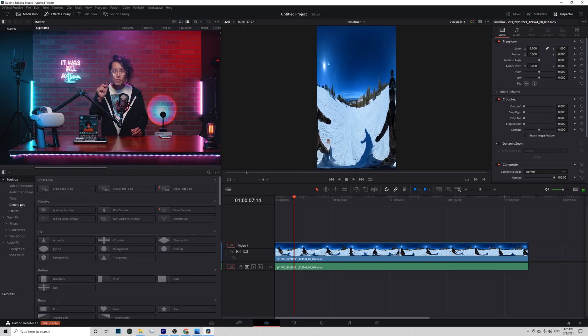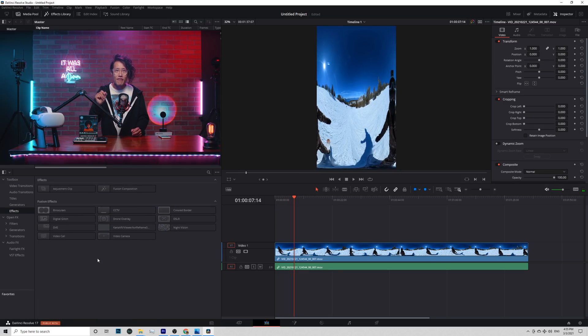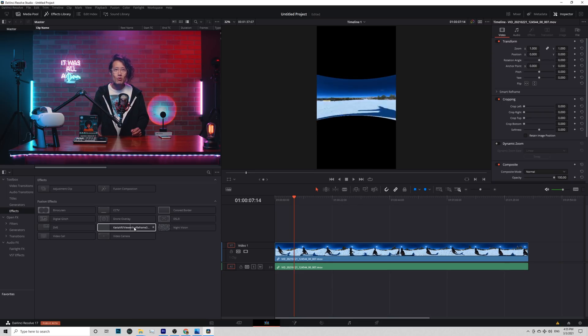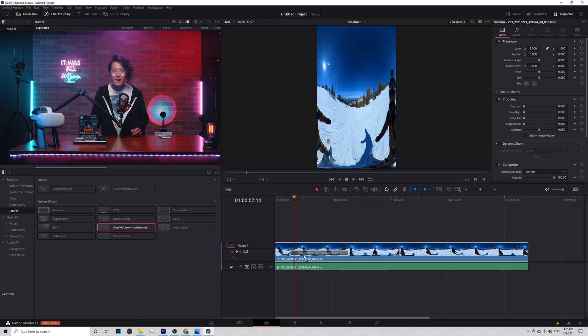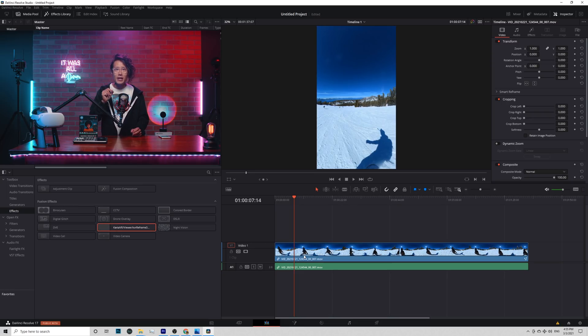Go down to toolbox. Effects. You see Karta VR Reframe 360 Ultra right here. Drop the effects onto your video.